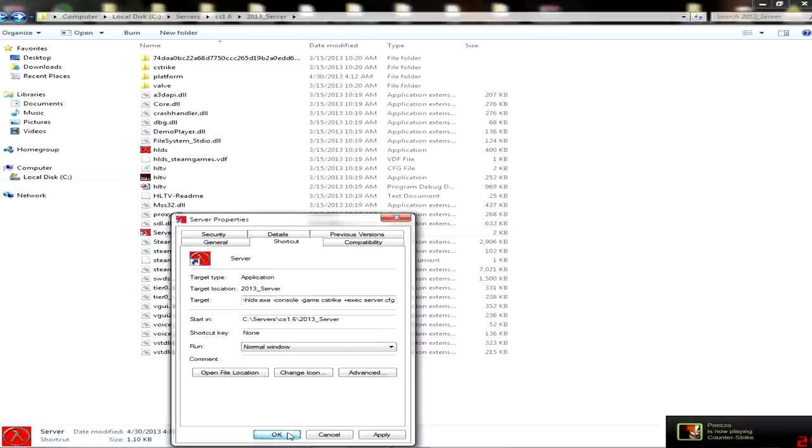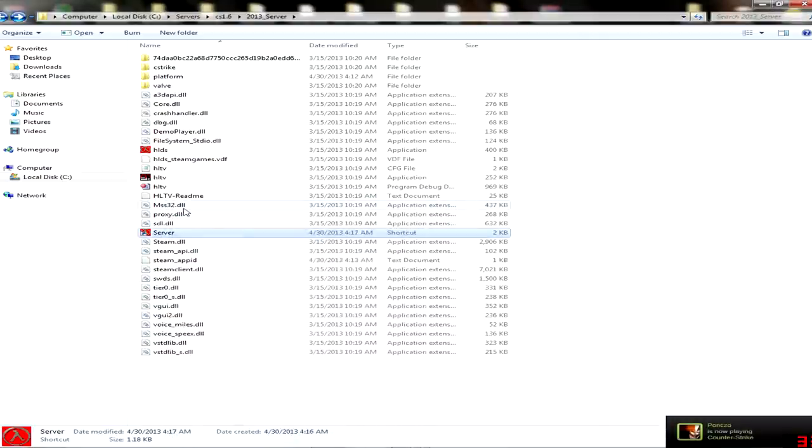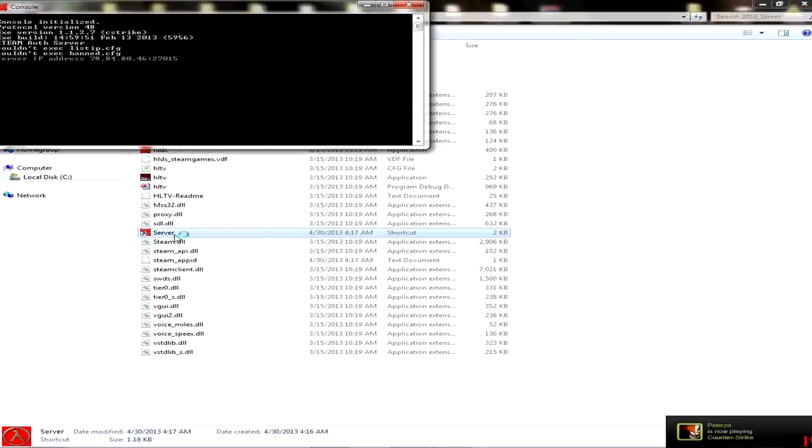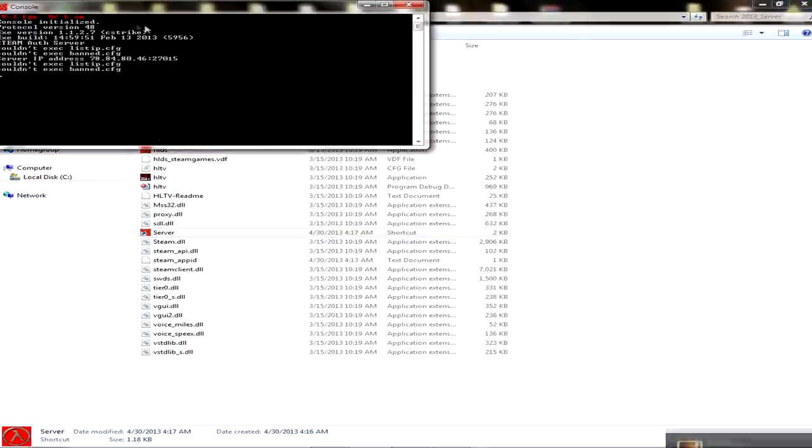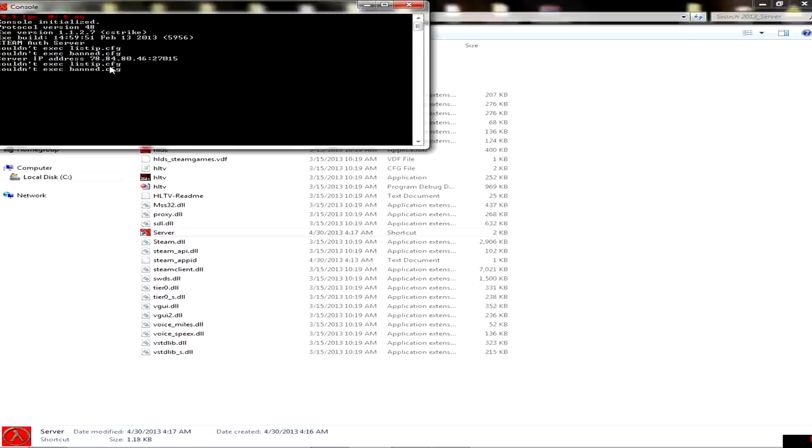Yeah, and just press OK. When it's done, just run it and here you are, server is working. Thank you for listening, subscribe, comment, like. I'll see you soon.